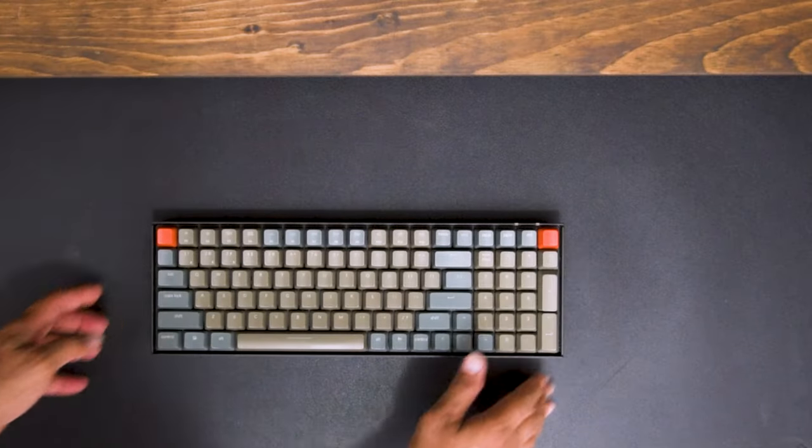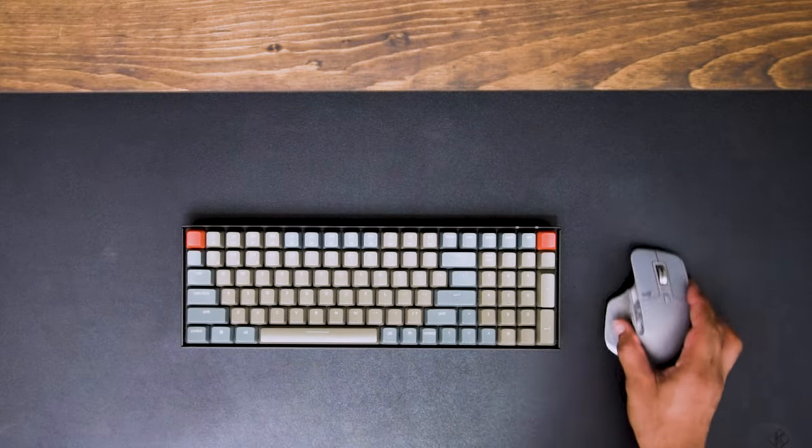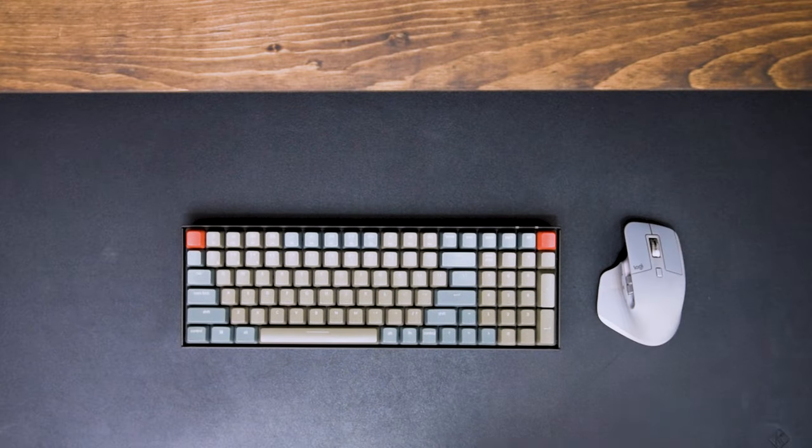To be honest, it still looks brand new. All I do is wipe it down with some soap and water every few months to keep it clean. I would highly recommend this to anyone looking for a new desk pad.